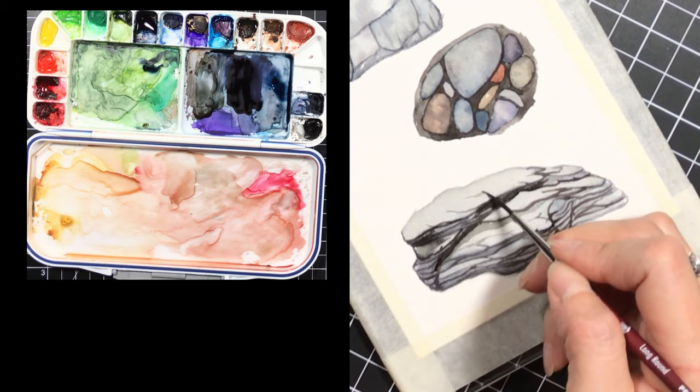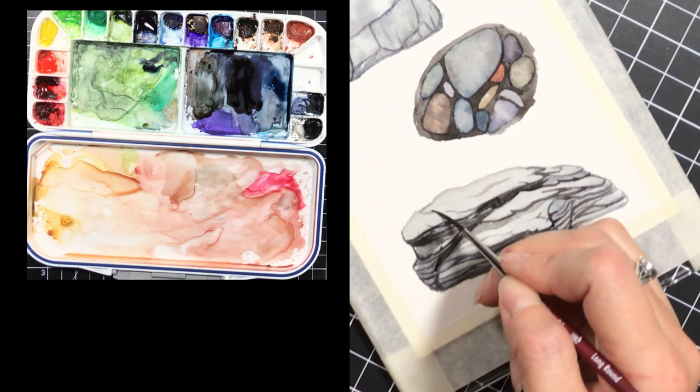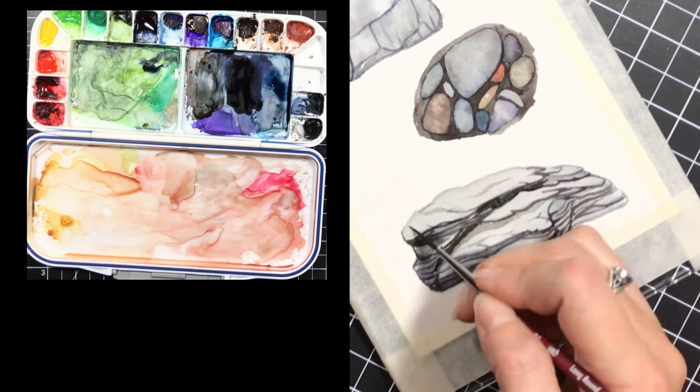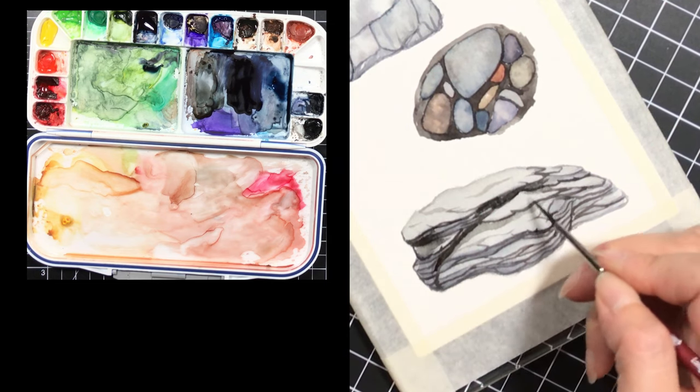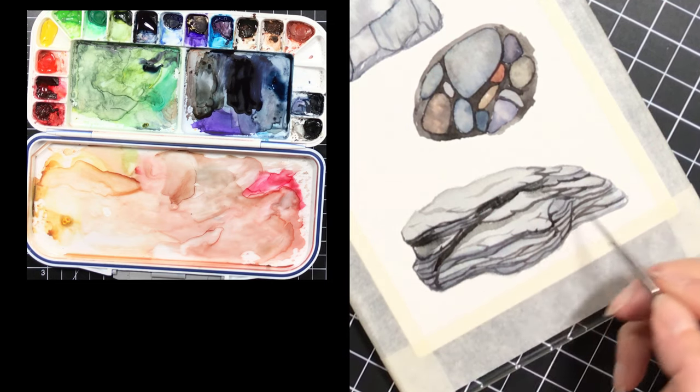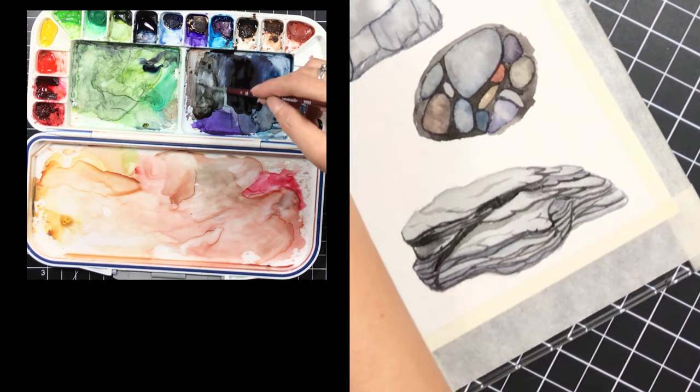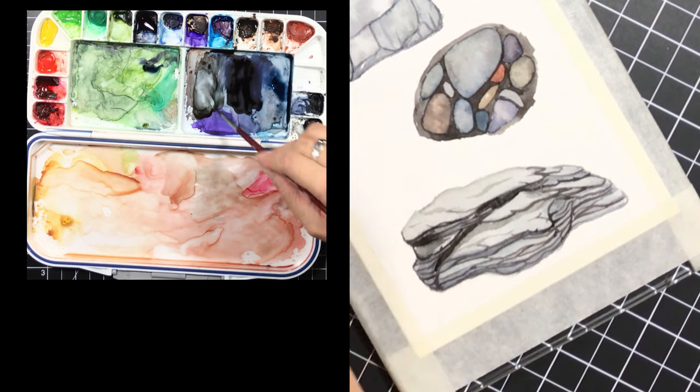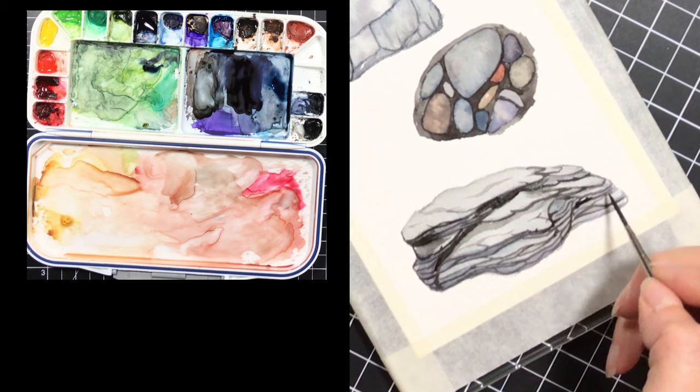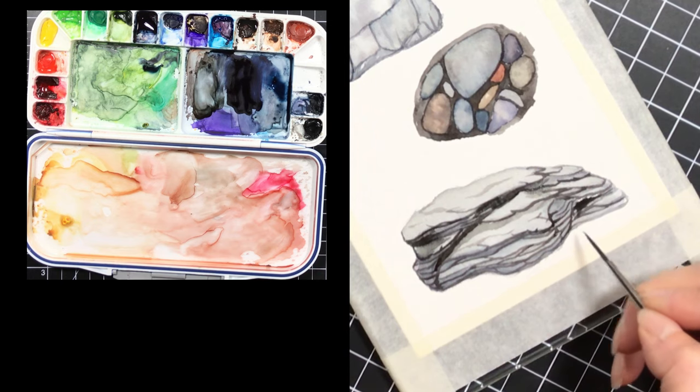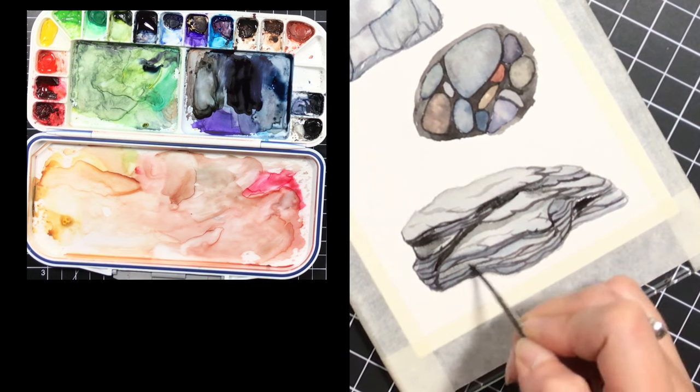I have left a lot of areas a lot lighter as you can see, and this can be done by just not going over every single area with each subsequent layer. I have focused some of the darks in particular areas and built up just in the shadows. You can also use masking fluid.